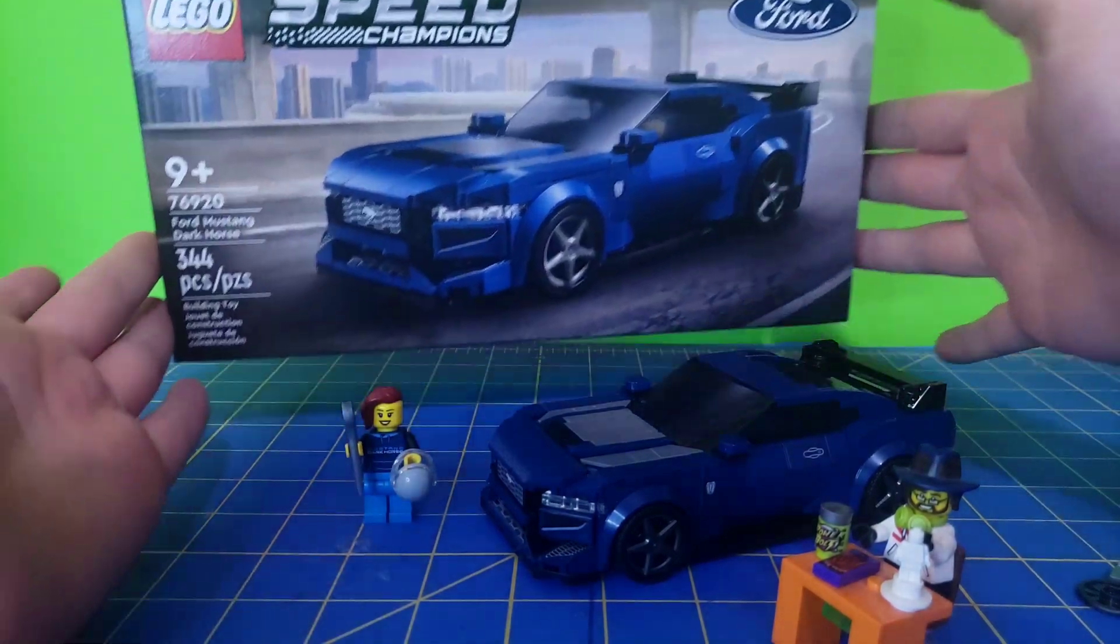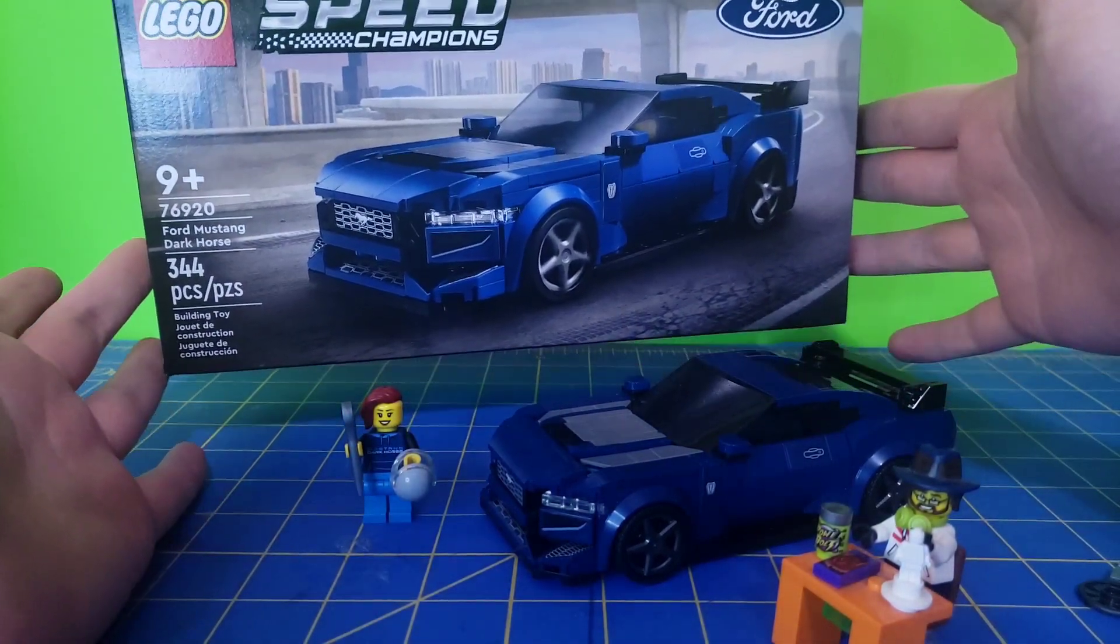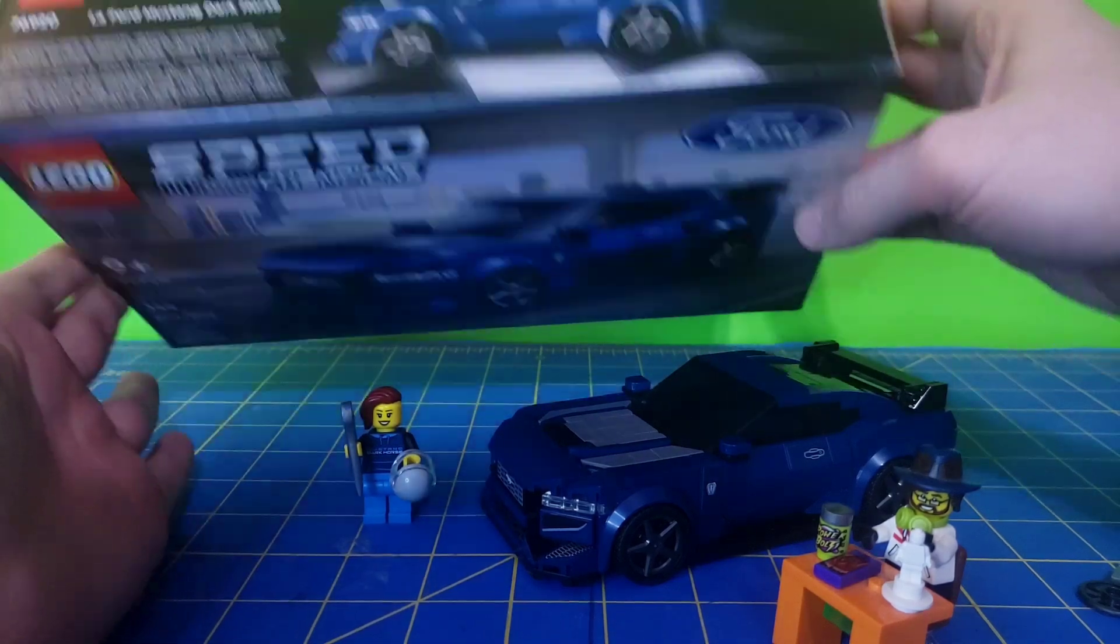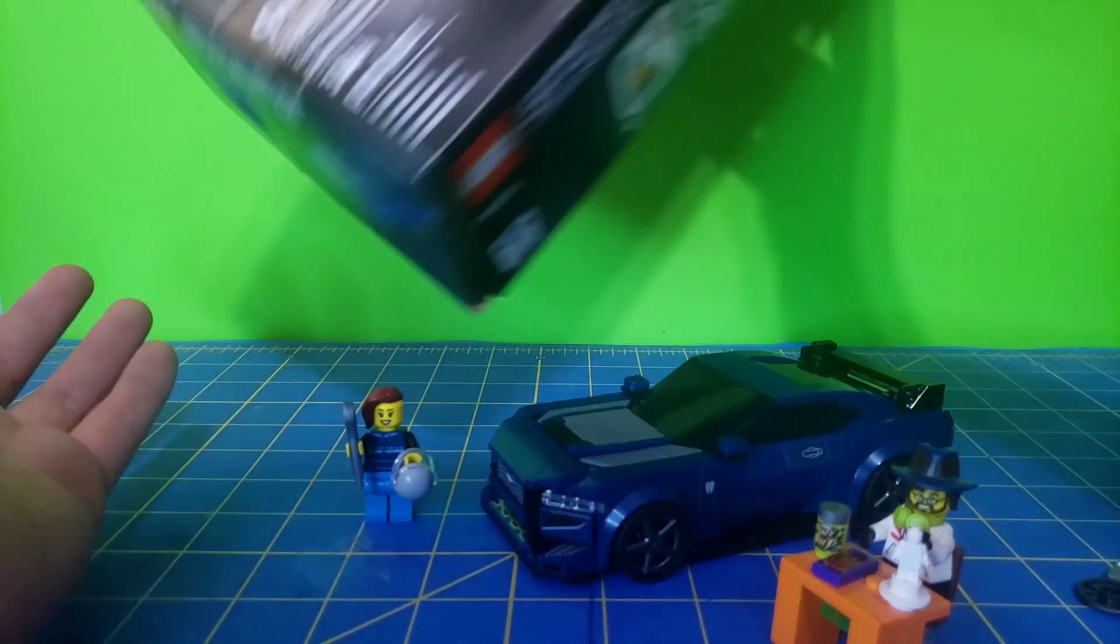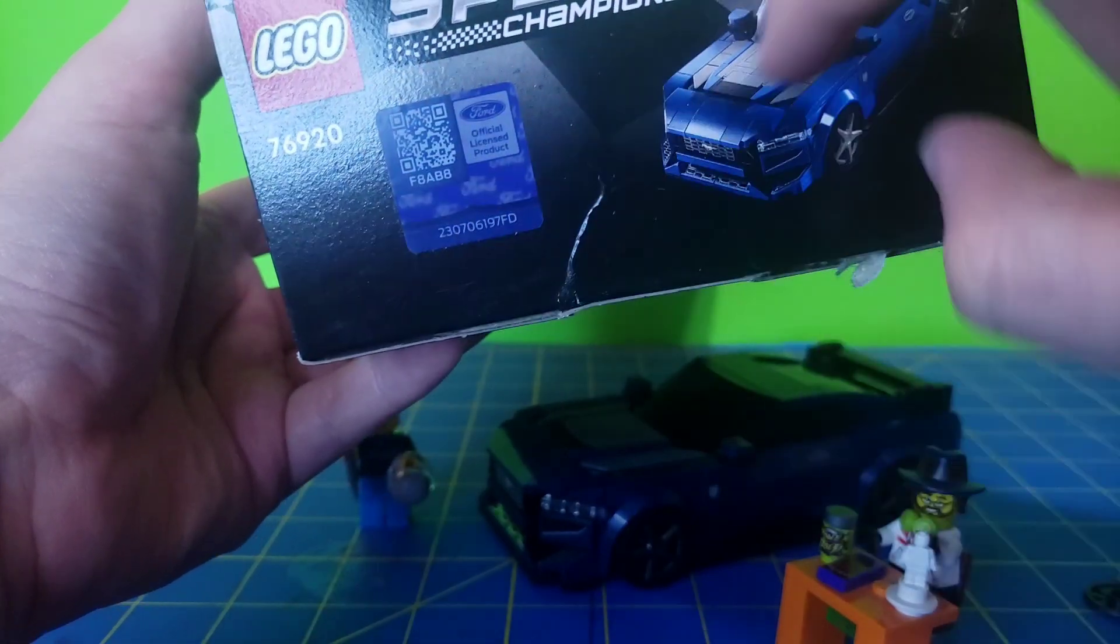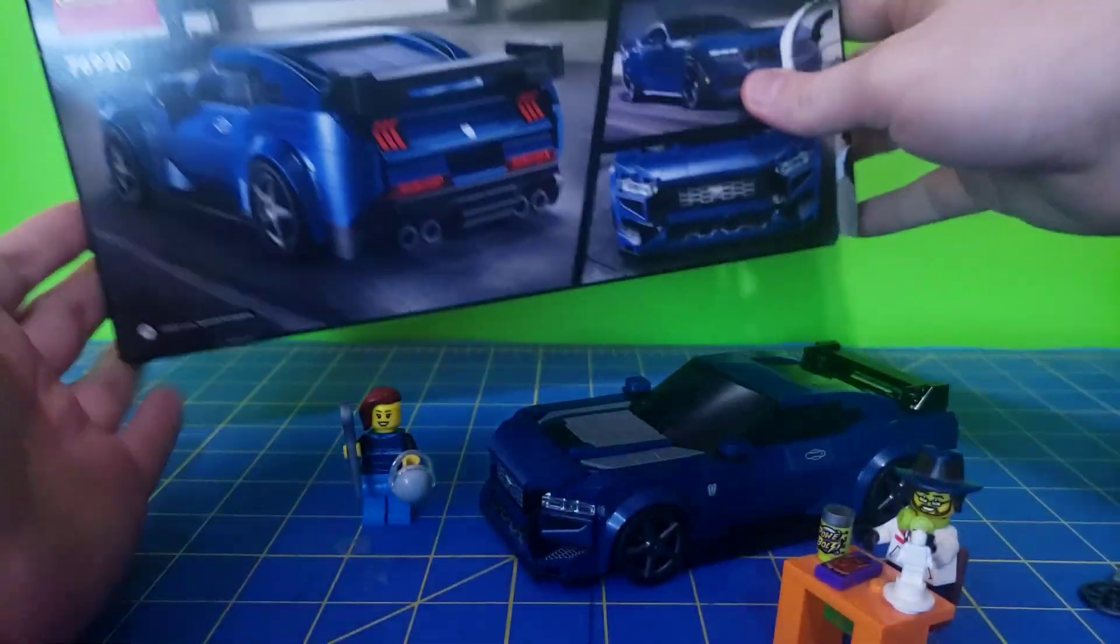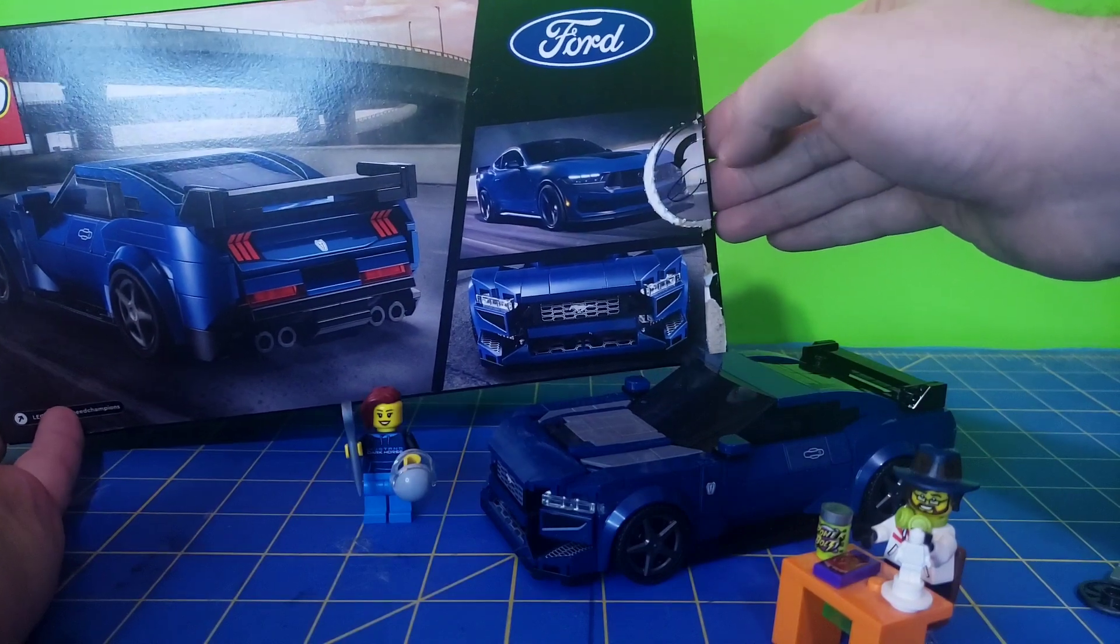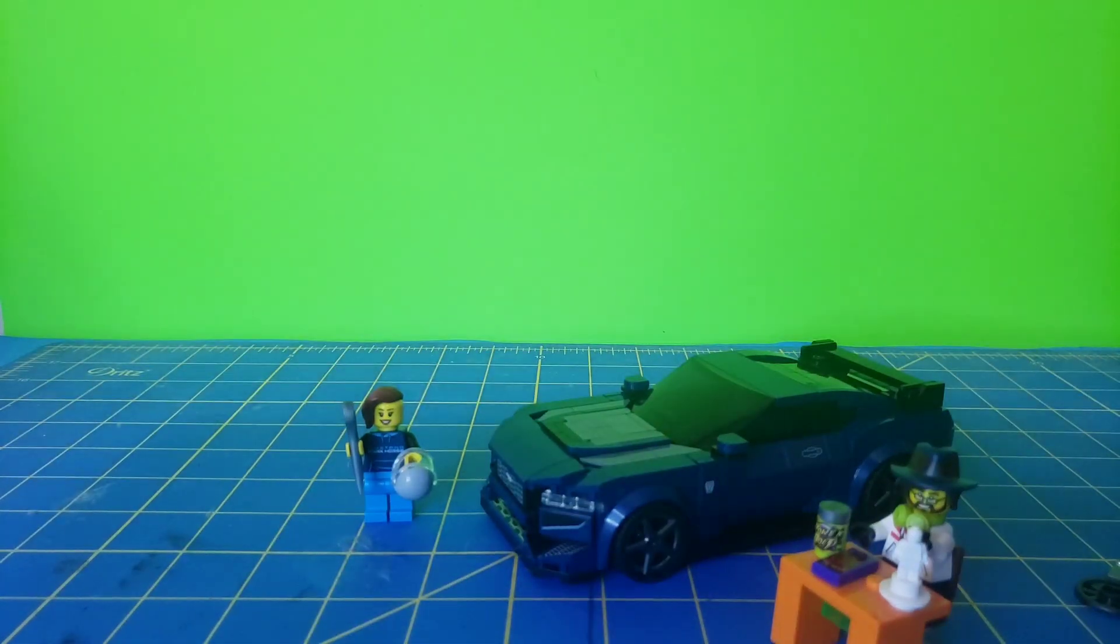So I want to start off with the box real quick. Nice box, just a box. There's the bottom for you. There's the top. There's the side. There's another side. It's got the official licensed logo, like that, like that a lot.